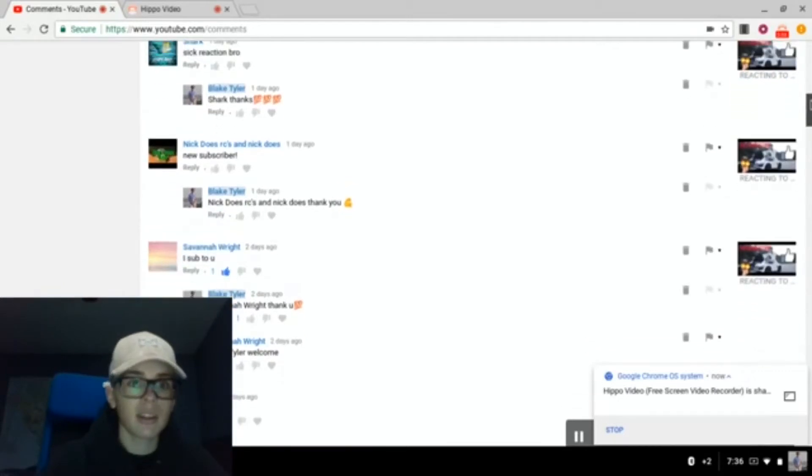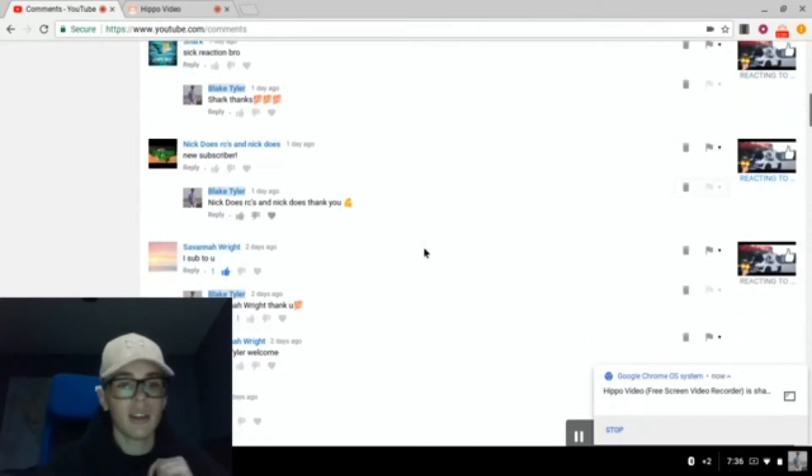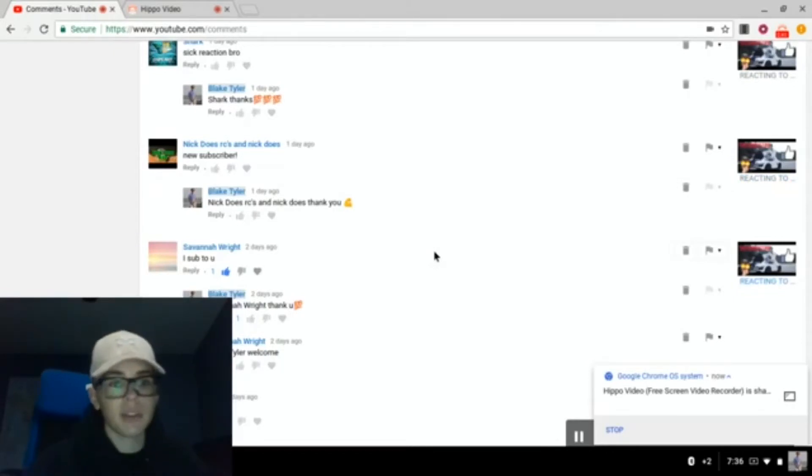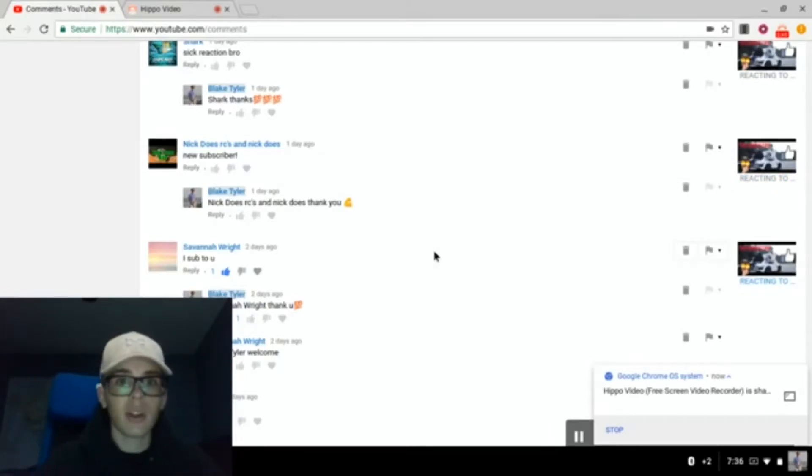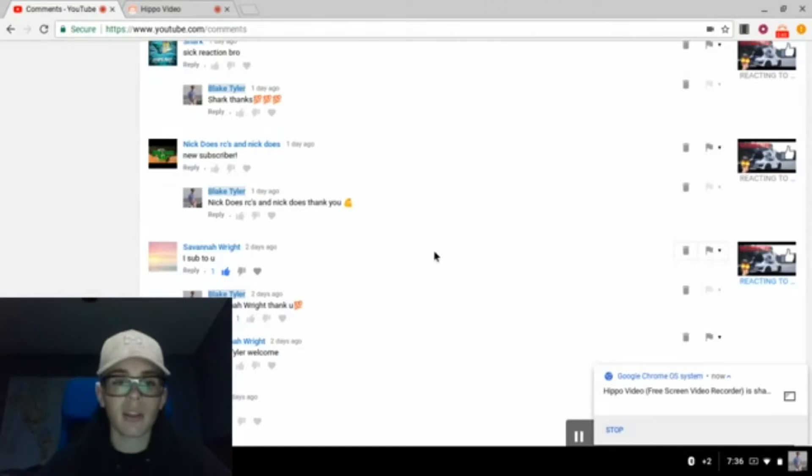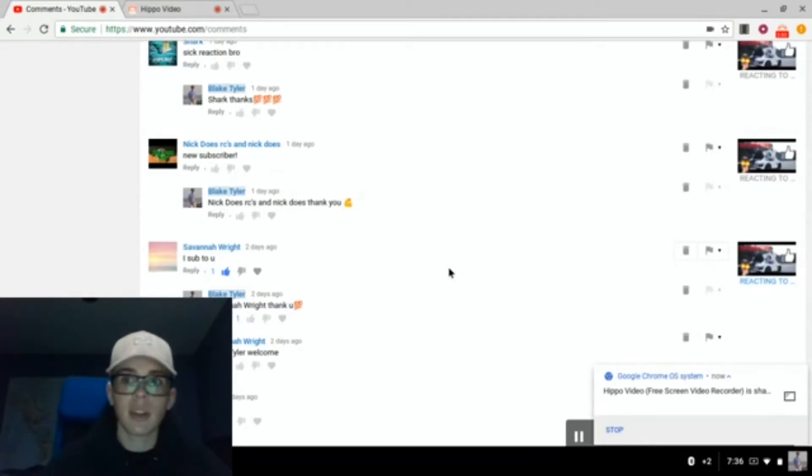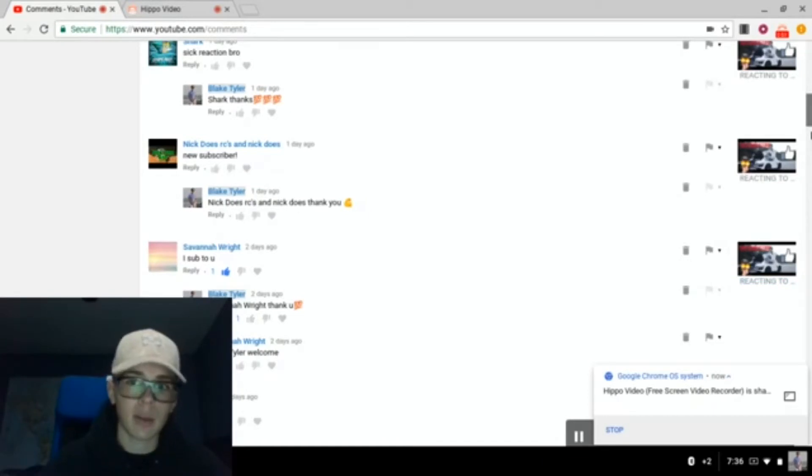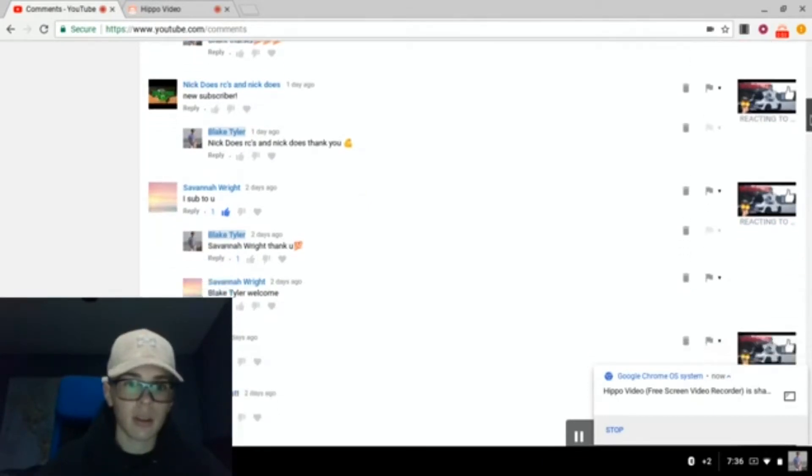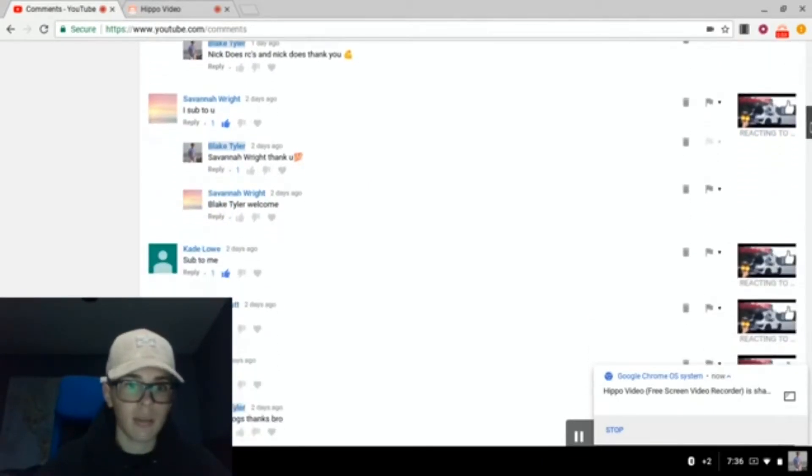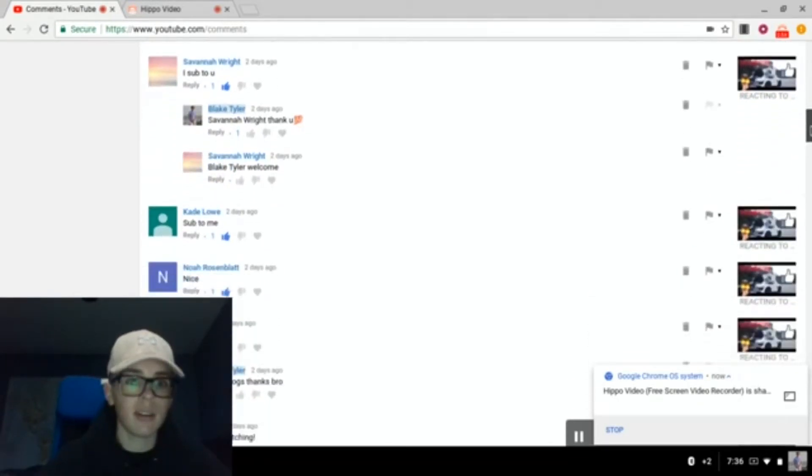This goes out to all my subscribers. Like, this guy, NickDoesRC. Thank you guys for subscribing to my channel. Because, like, I know a couple months ago, when I didn't have my own channel, I wanted to subscribe to small YouTubers. So, props goes out to everyone that subscribed to me. Thank you for saying it, Savannah.